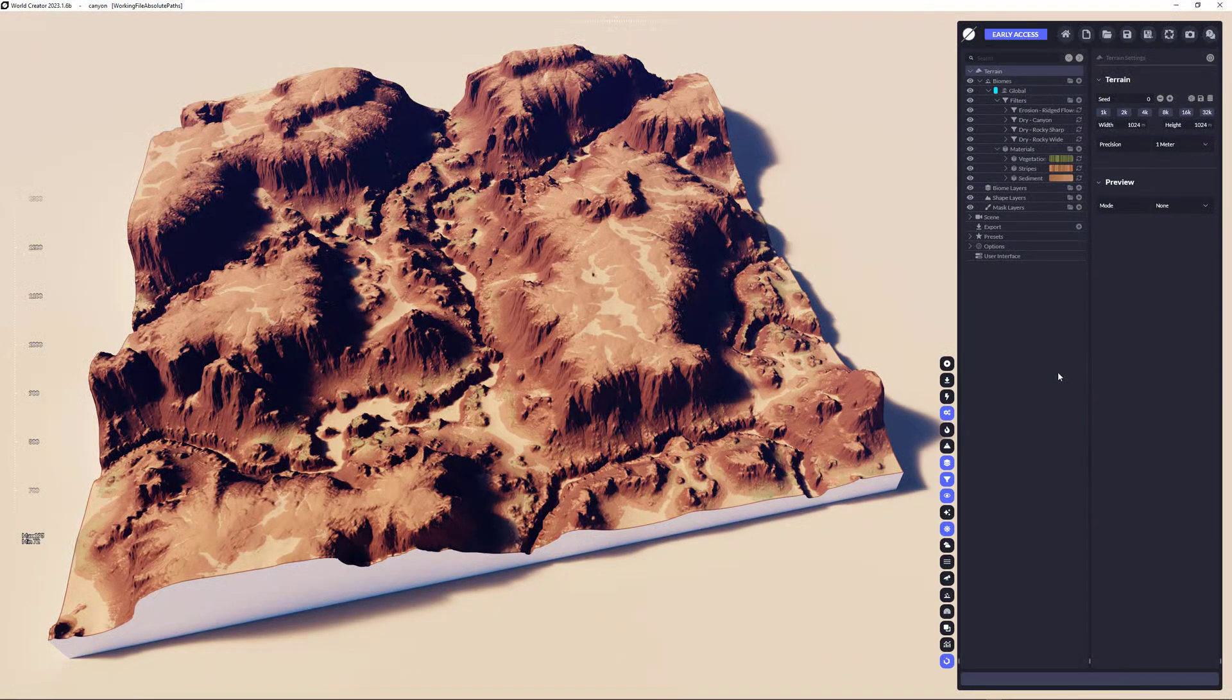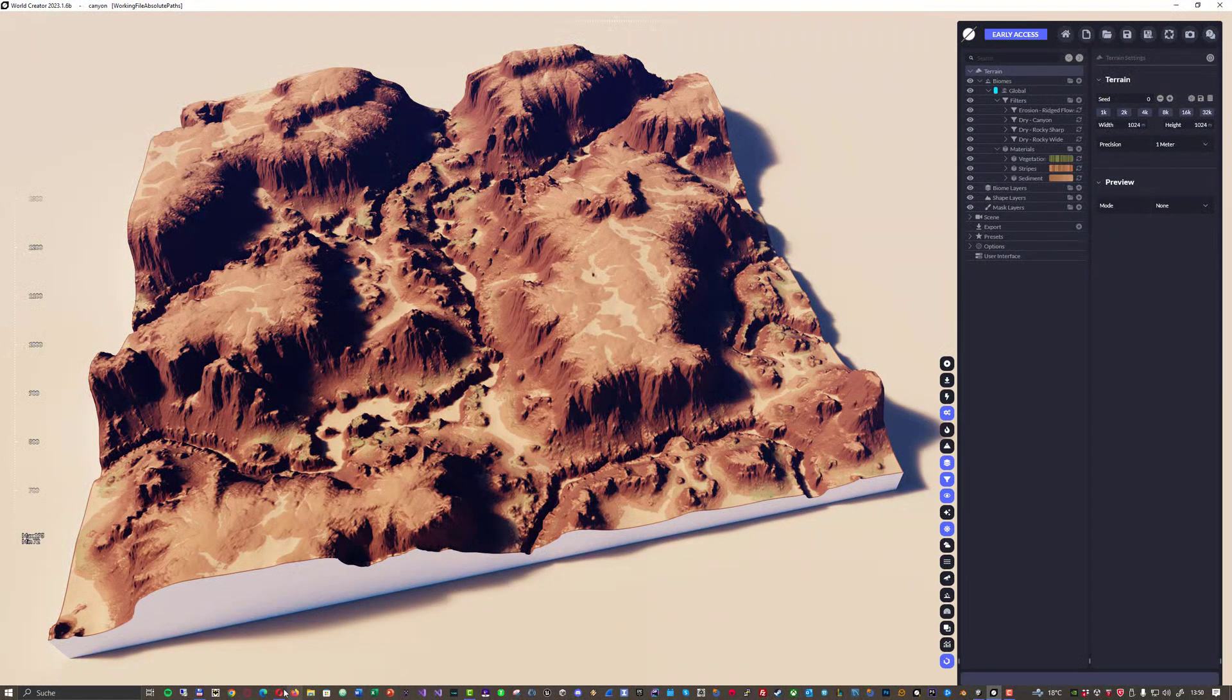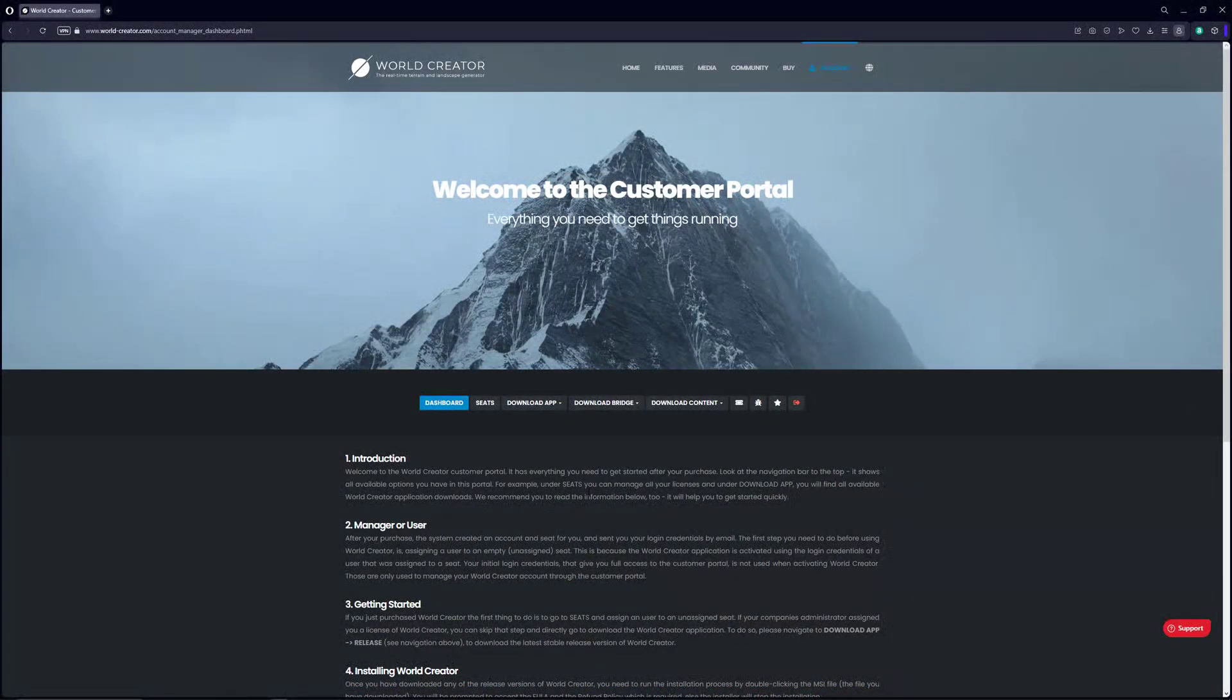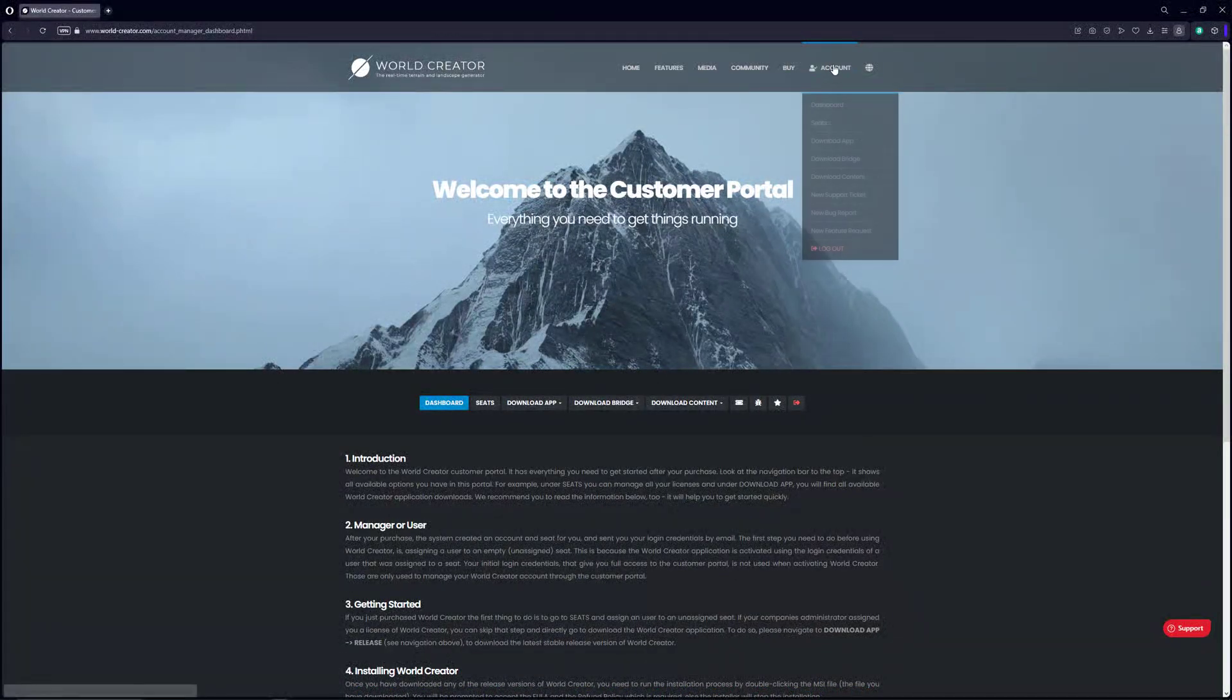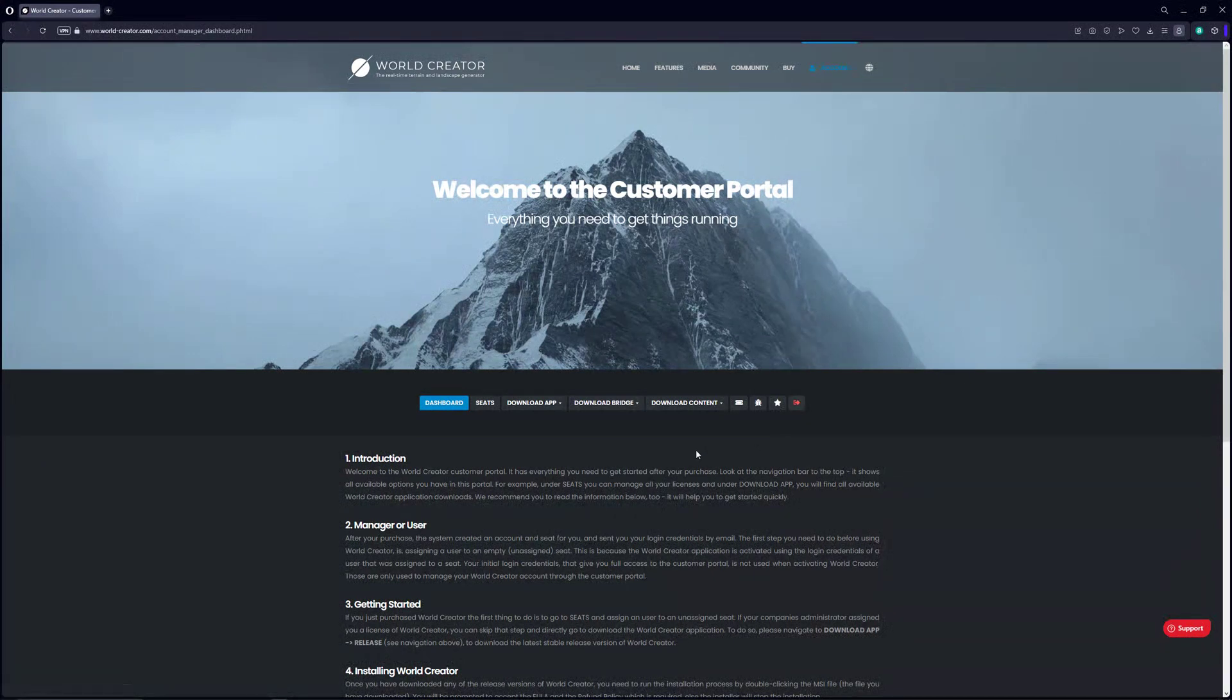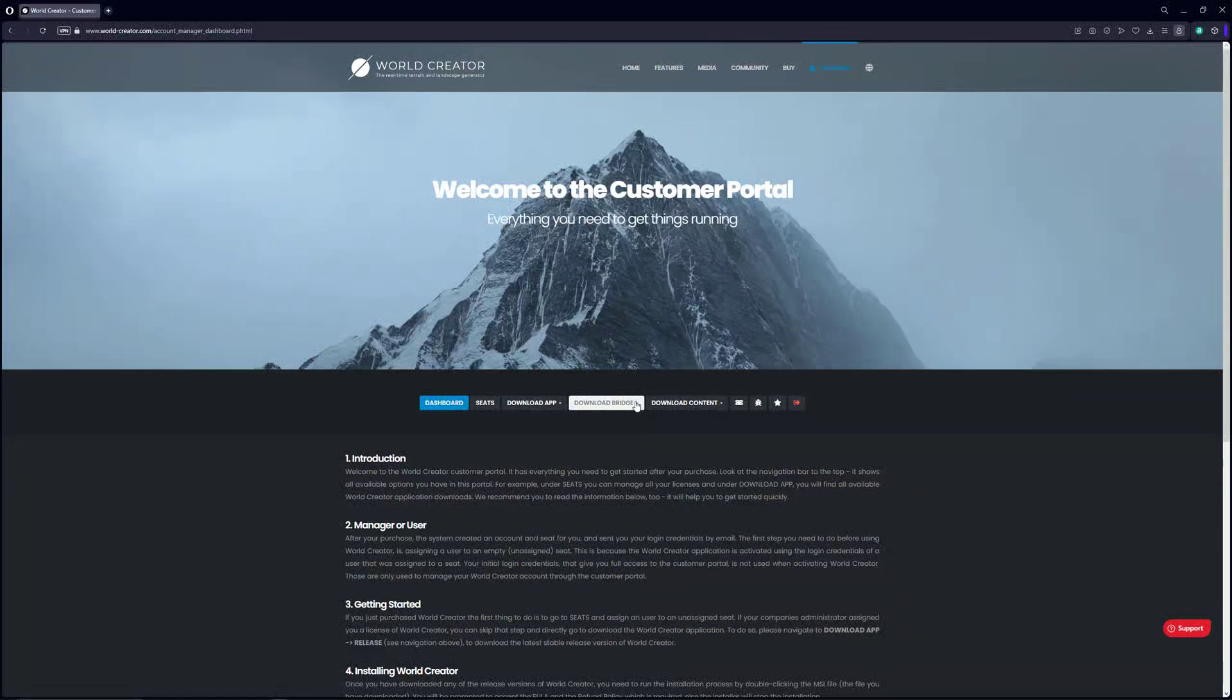Before we go to the Unity application, we first have to download the bridge for Unity, which you can find on our website. Just log in to the customer portal, and after successful login, go over here to download bridge.